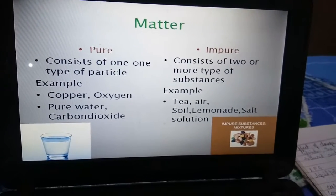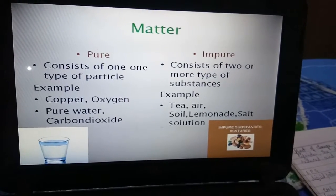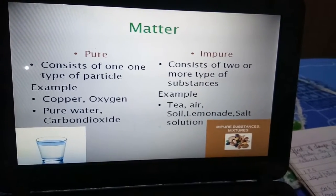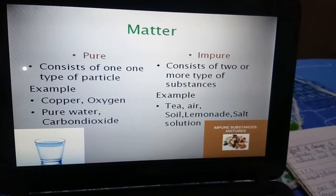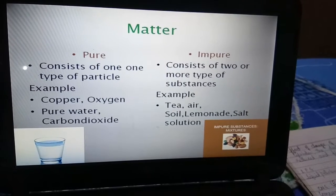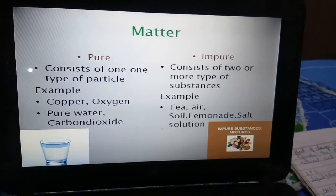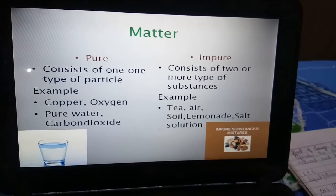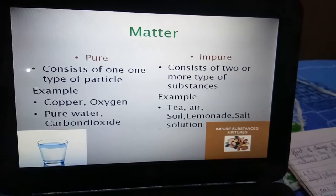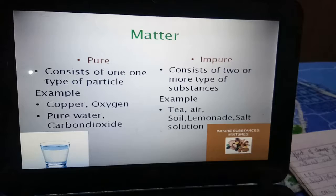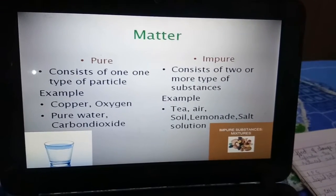Water, copper, oxygen, and carbon dioxide are examples of pure matter, while lemonade, salt solution, tea, air, and soil are impure. Soil may look uniform in texture, but it is made up of organic substances, minerals, rocks, sand, and has various layers — so it is impure.